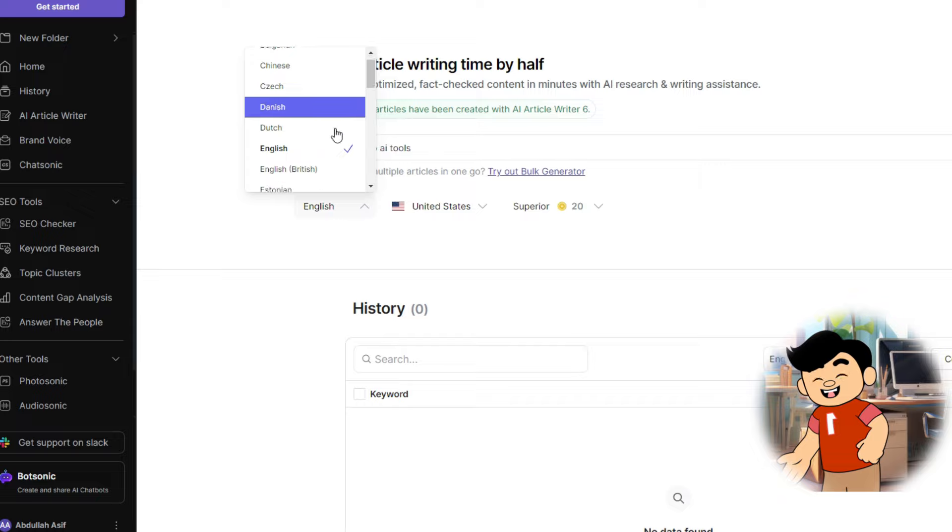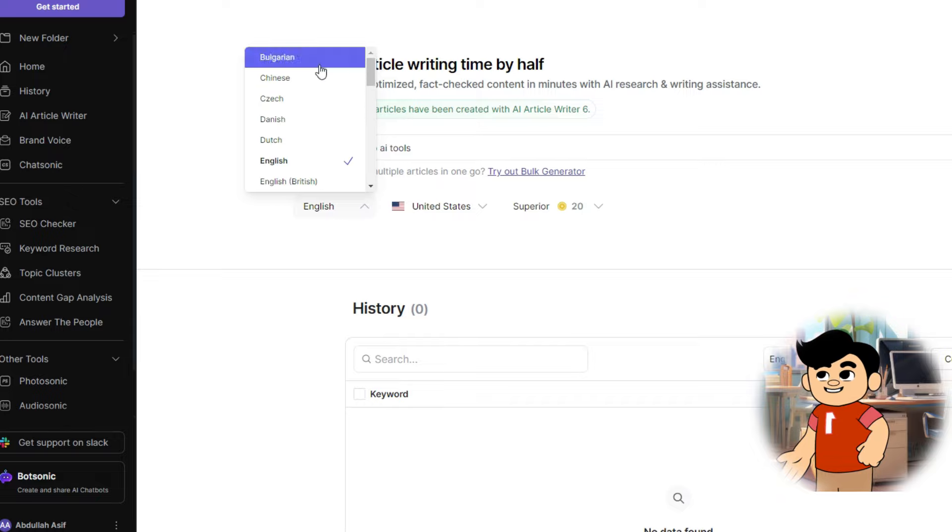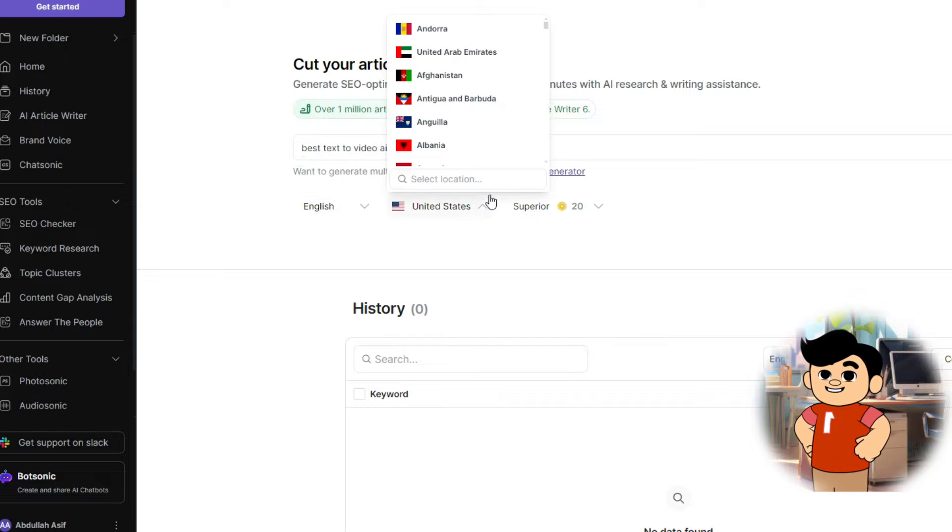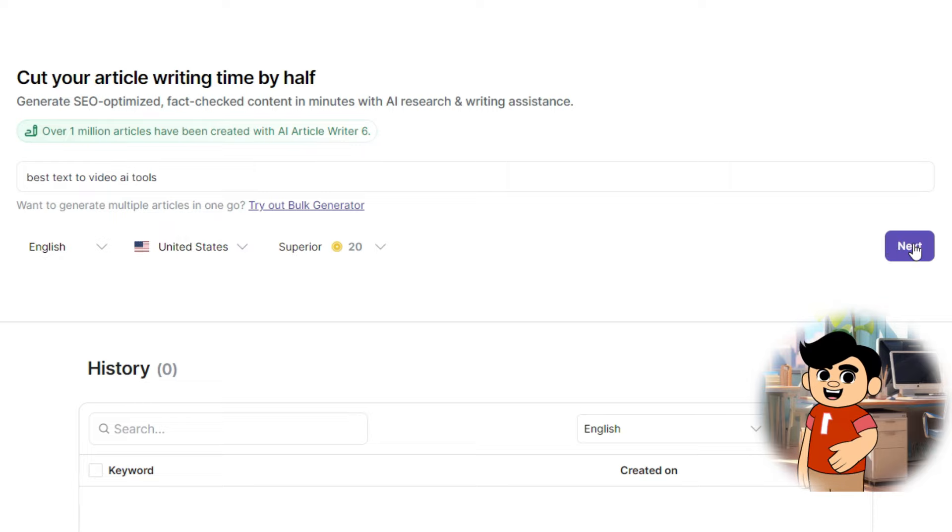You can change the language from English to any language. And here, you can select the targeted country. After that, click on Next.